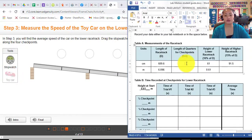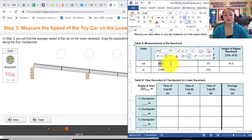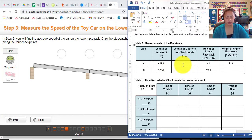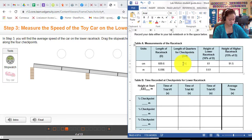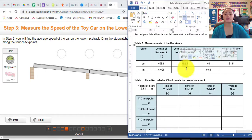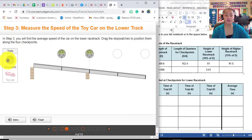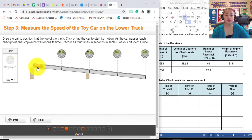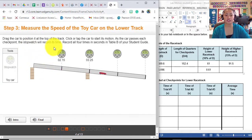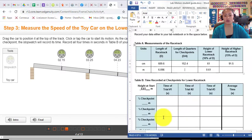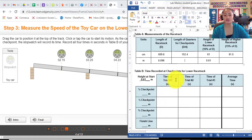For the length of the quarter checkpoints, simply divide 609.6 by 4, which gives 152.4 — and convert this into meters. Next, drag all the stopwatches into the circles. Then drag your race car and click. You will have your time 1, time 2, time 3, and time 4. Do this for trial 1.